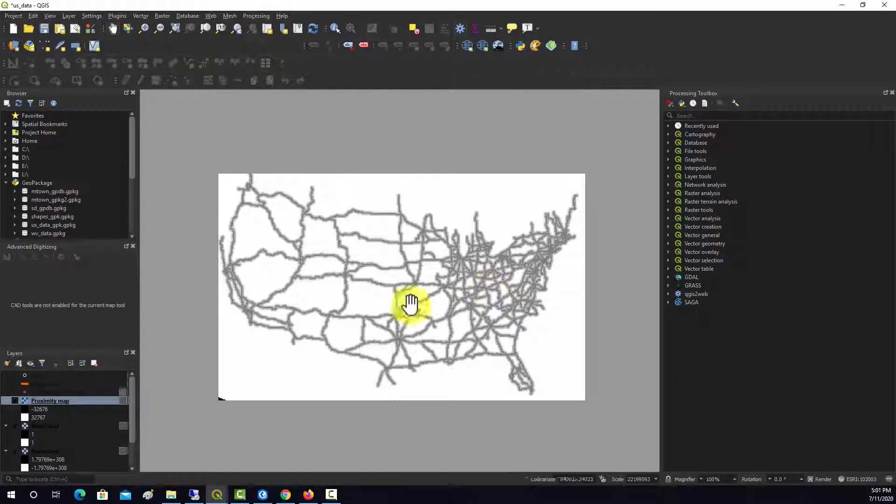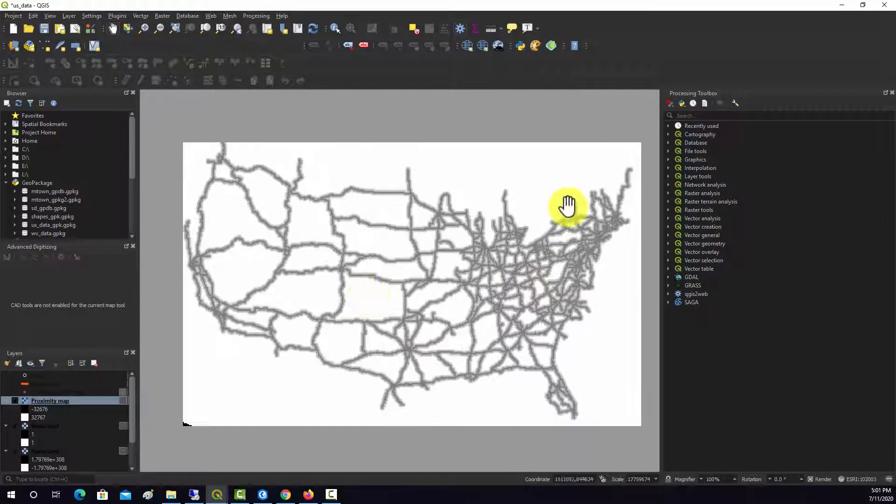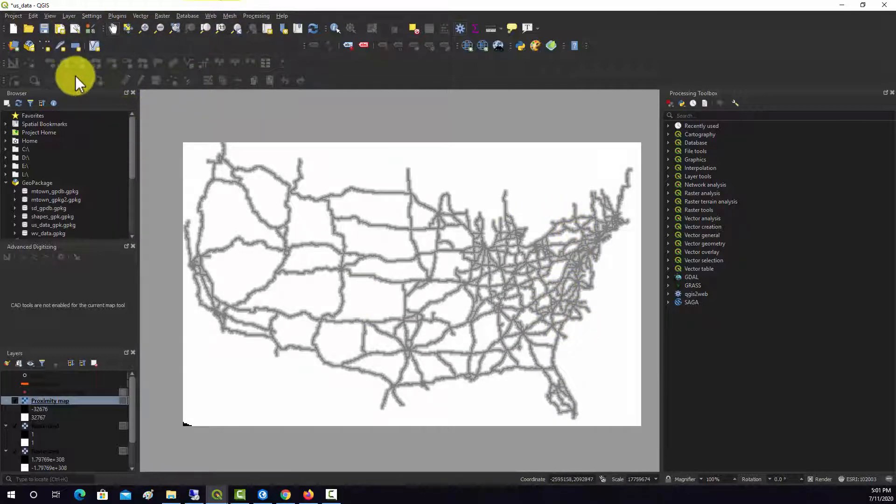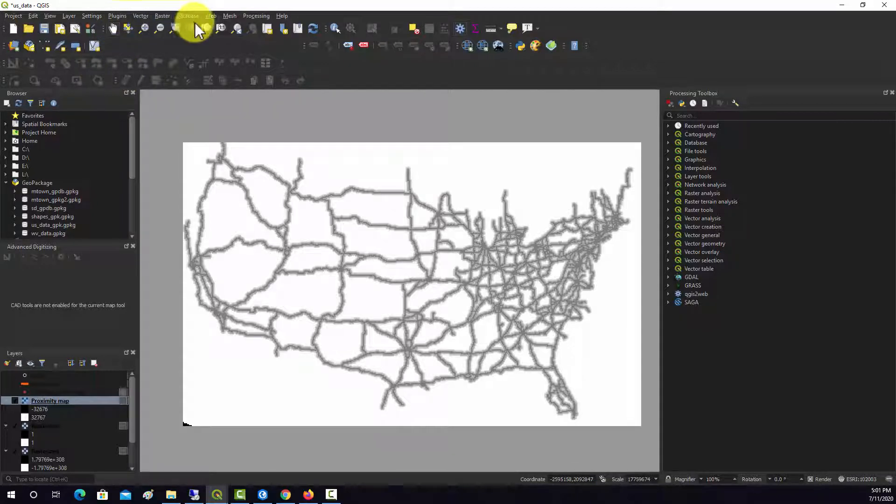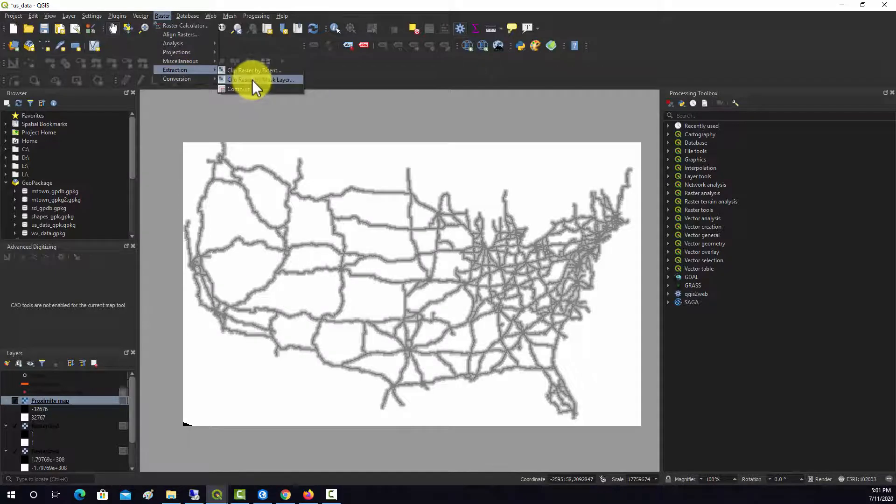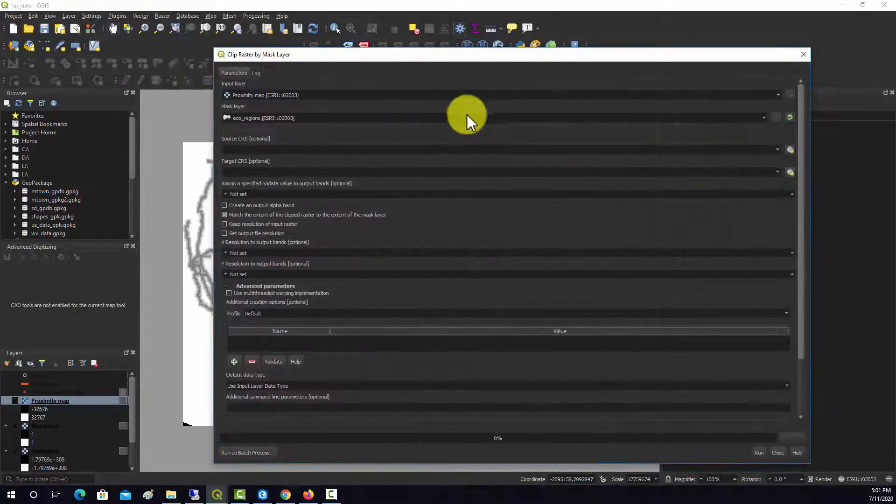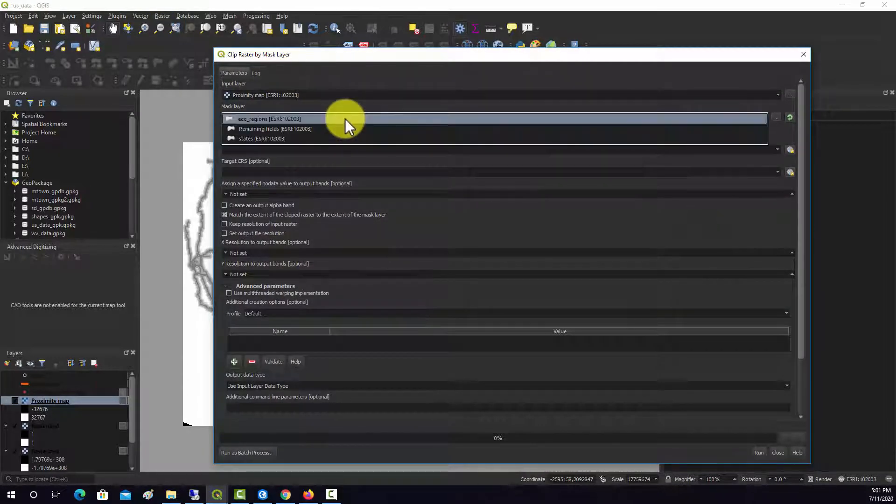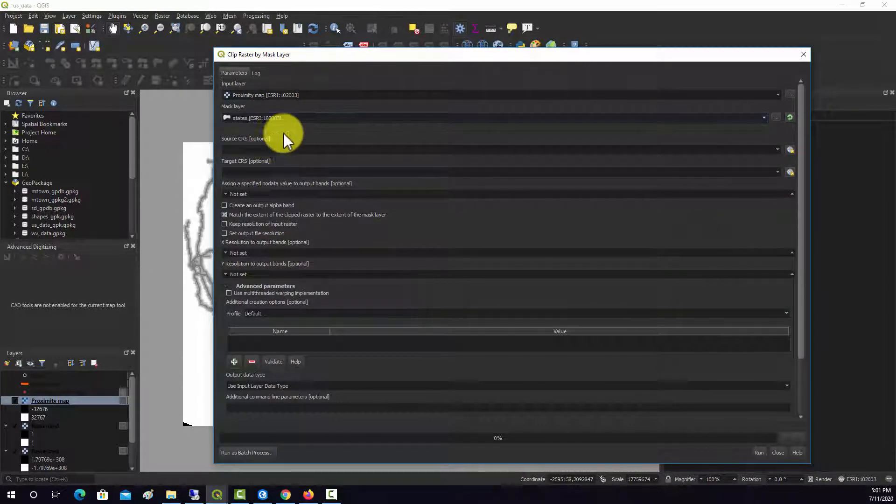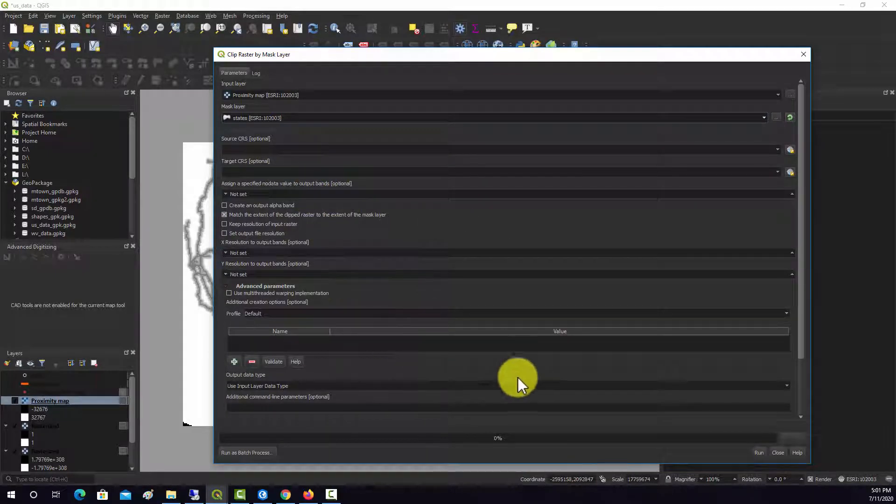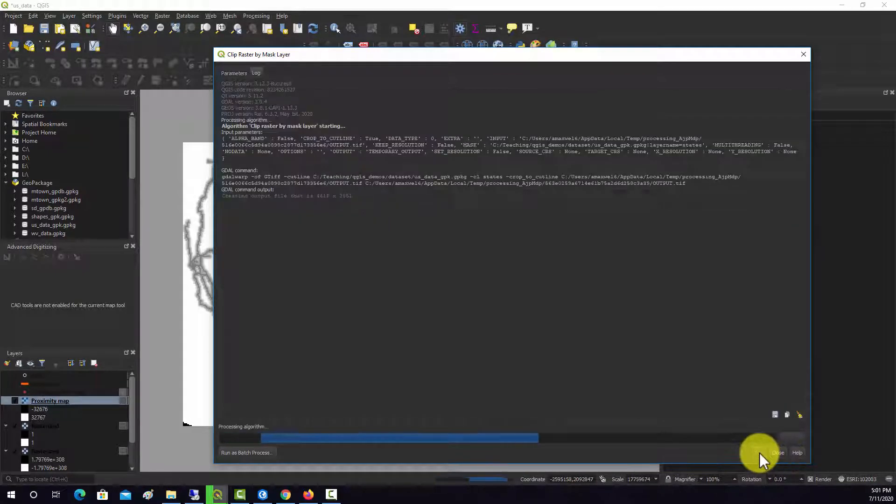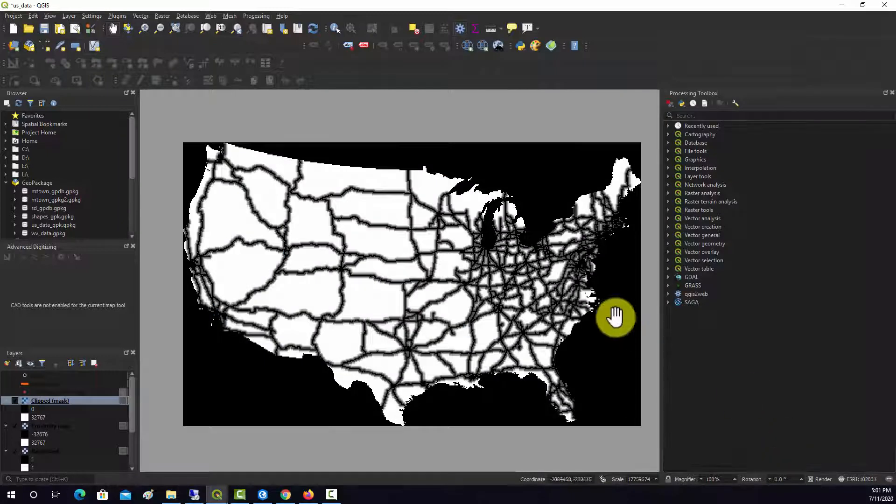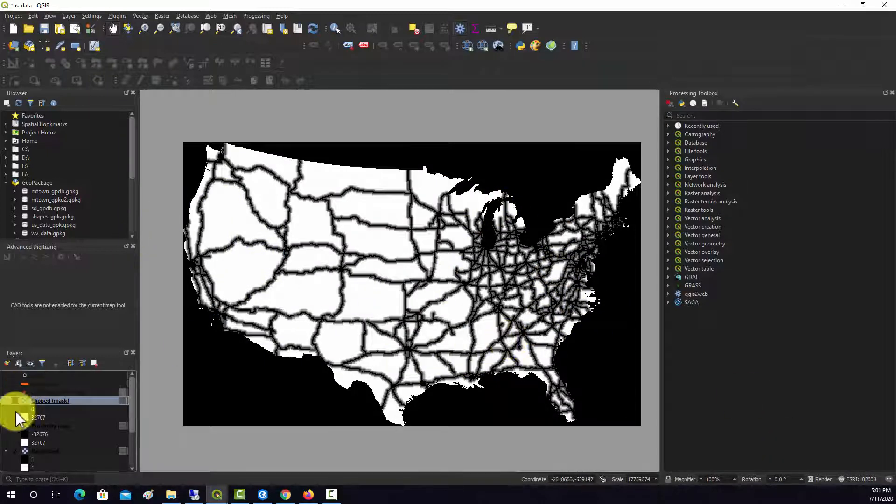So now let's say that we wanted to clip it down so it was just within the state's extent. So let's do that. We'll do raster, convert, extraction, extract layer by mask. And we'll take this proximity, and we're going to extract it by the states. And that should be fine. Let's hit run. Close. So now we just have values within the extent of the country there.